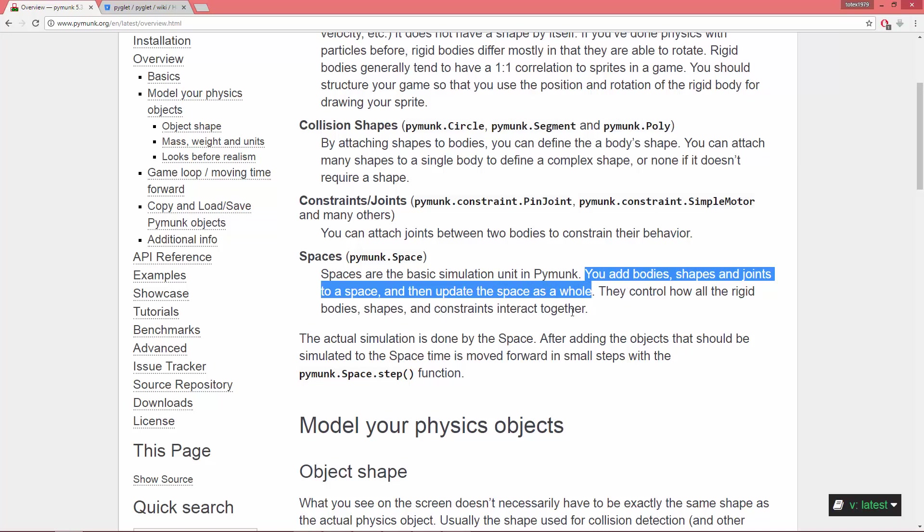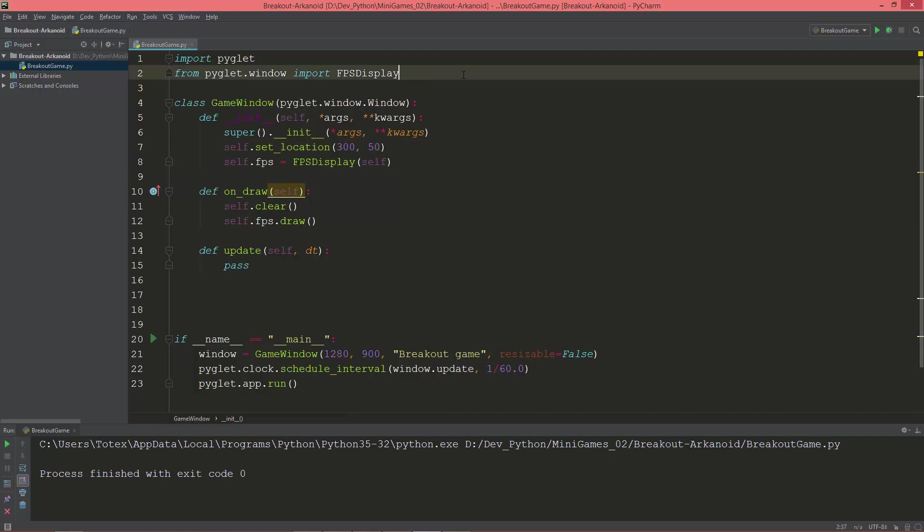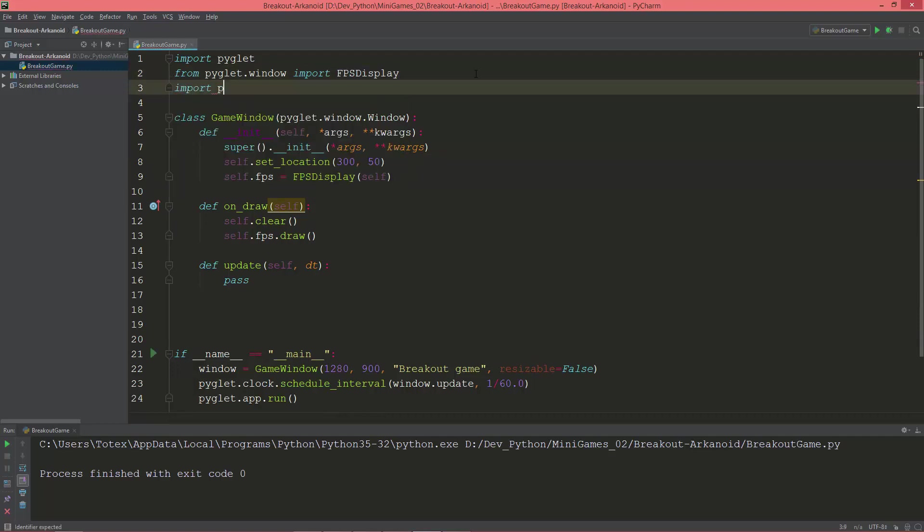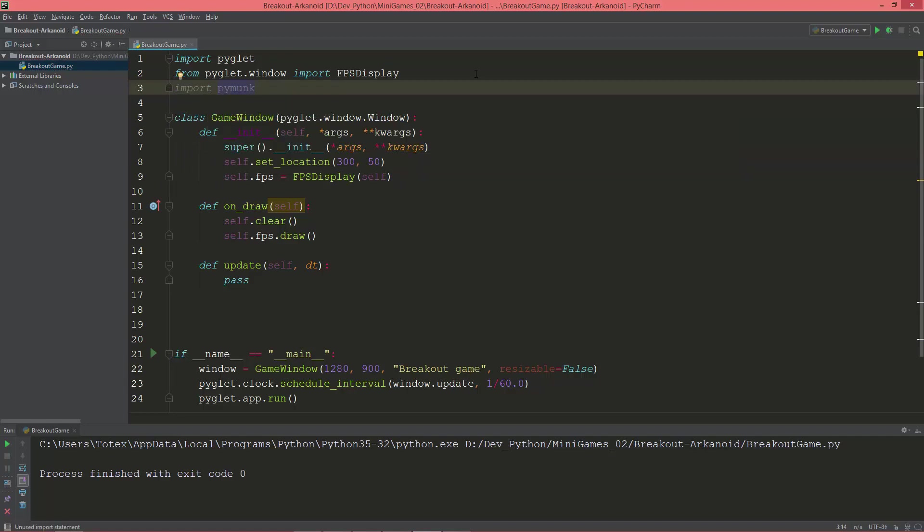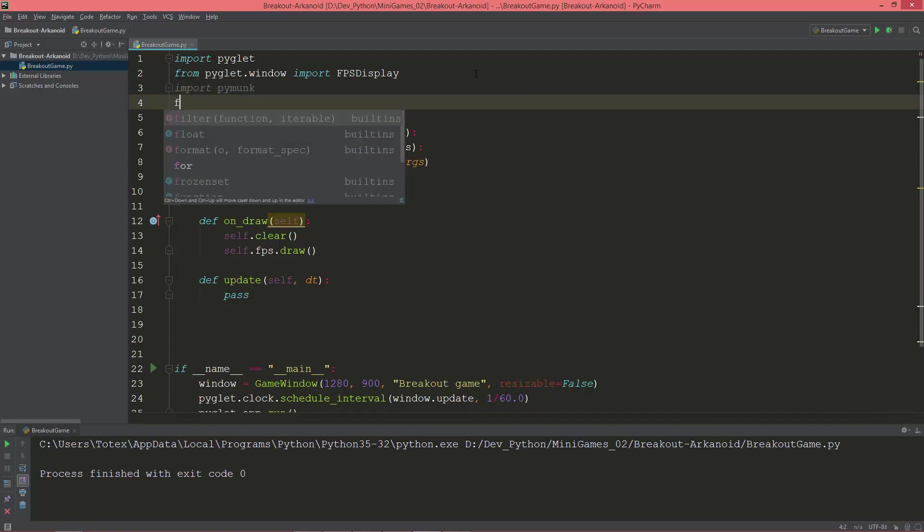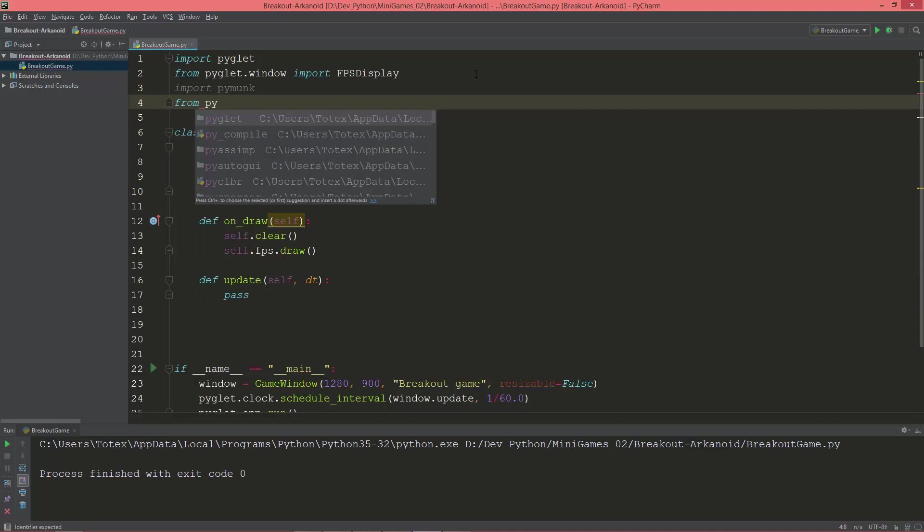Okay, so I'm going to import pymunk, and I'm also going to import from pymunk.